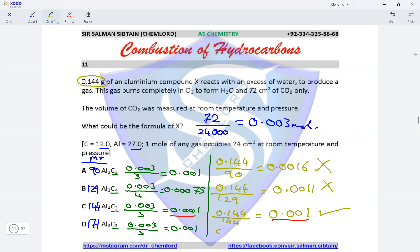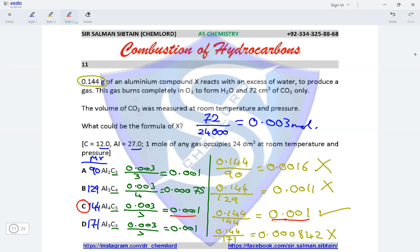For option D: 0.144 ÷ 171 = 0.000842, which is incorrect as expected. This confirms that option C is the correct answer for this question.